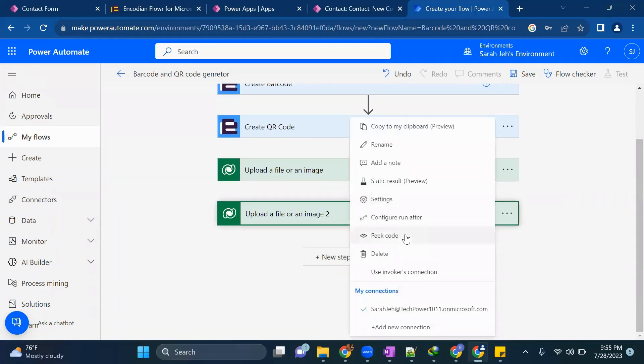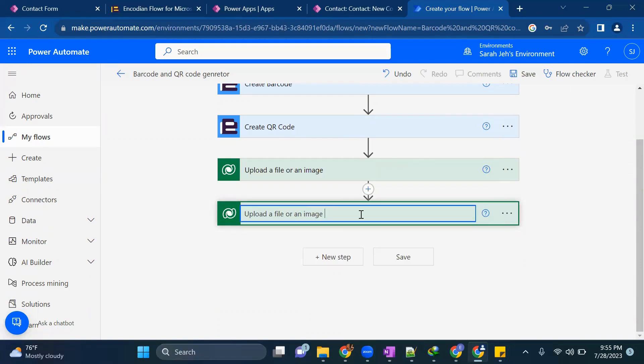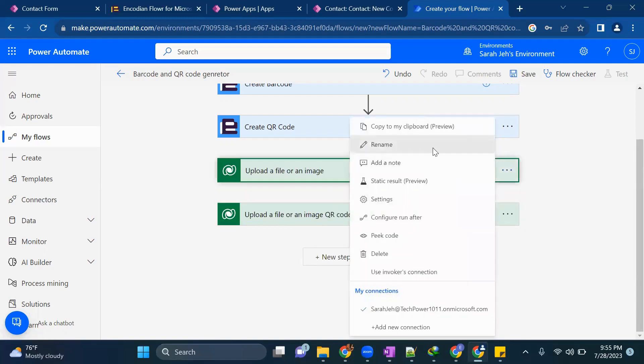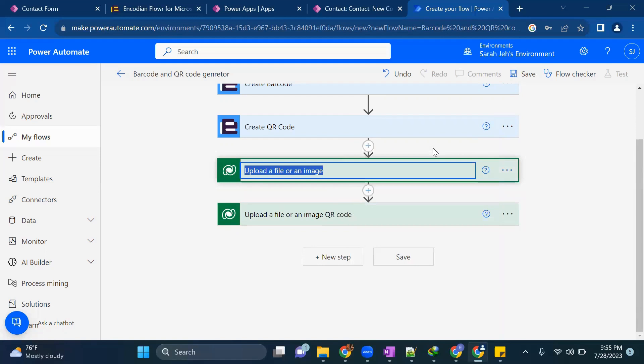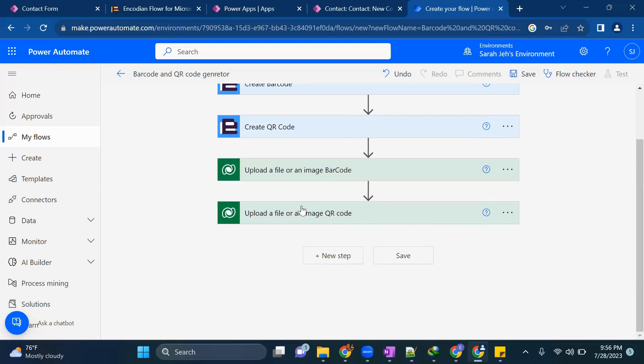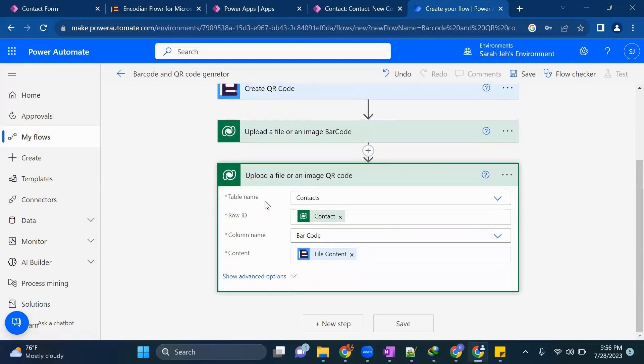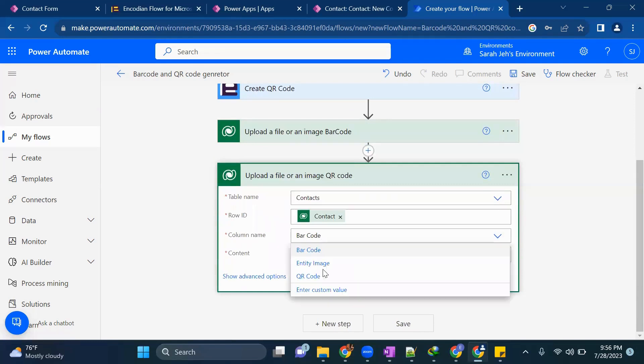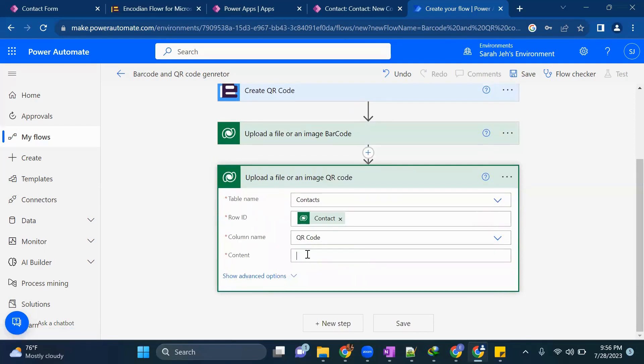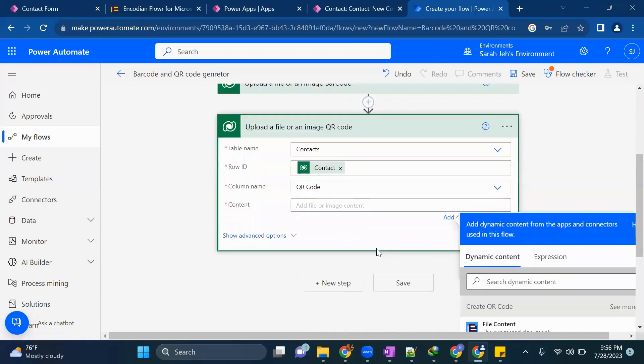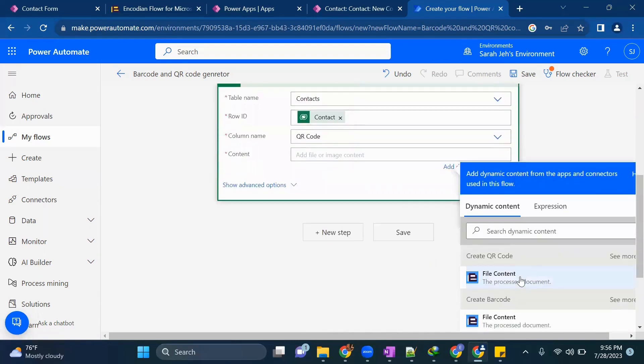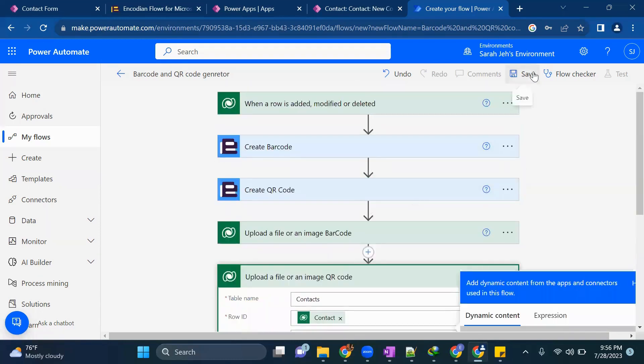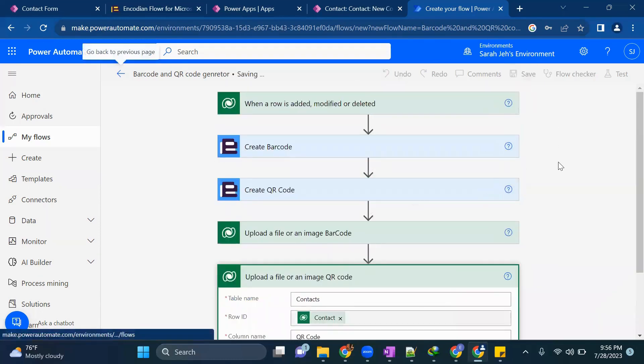This time you can rename to follow, we always give a meaningful name. So here we are doing for QR code. Now here same thing. Only thing we need to change is column name should be QR code and here the file content should come from QR code. We are good. Now we will save our flow.